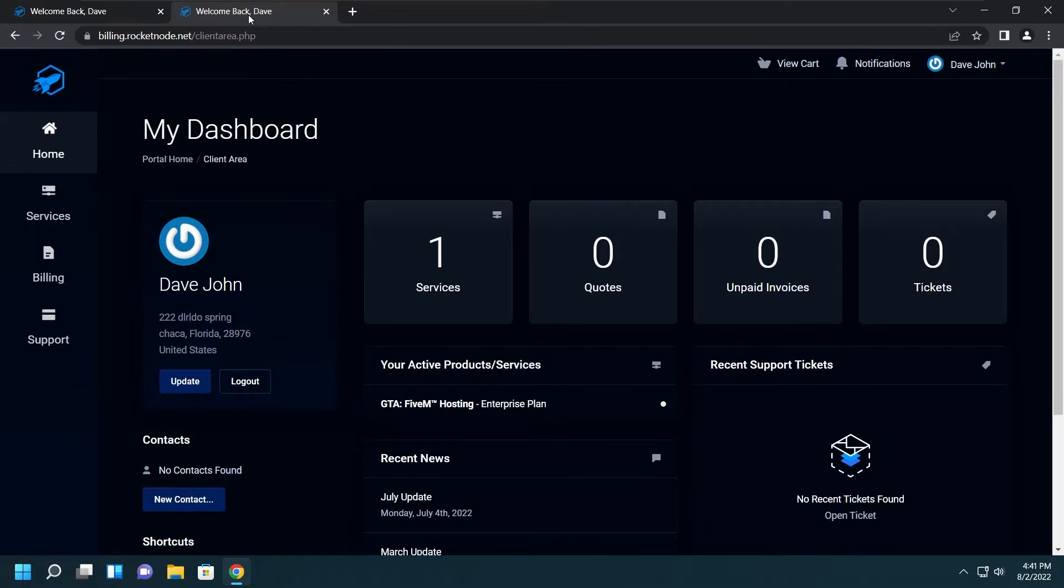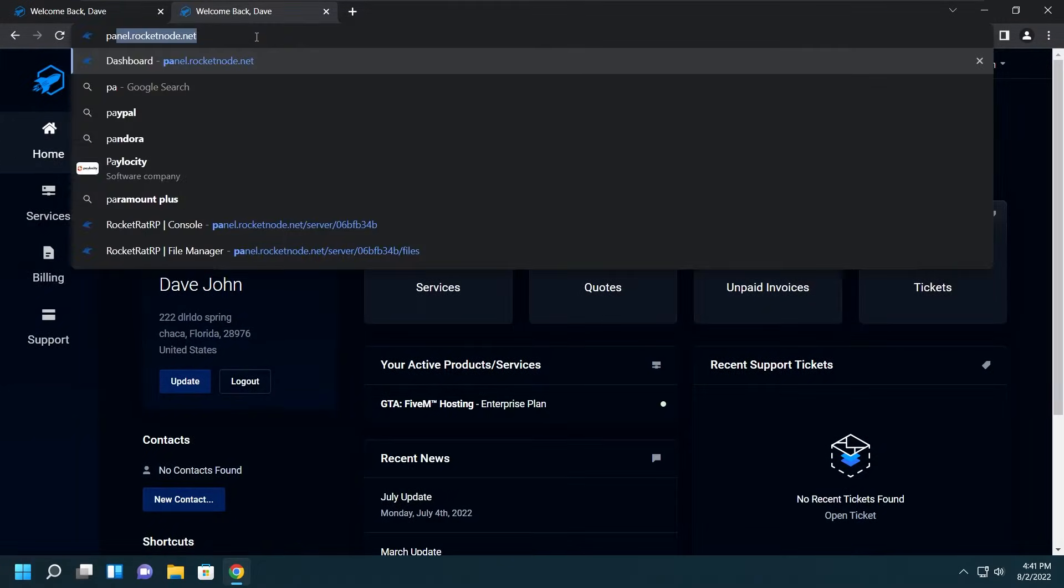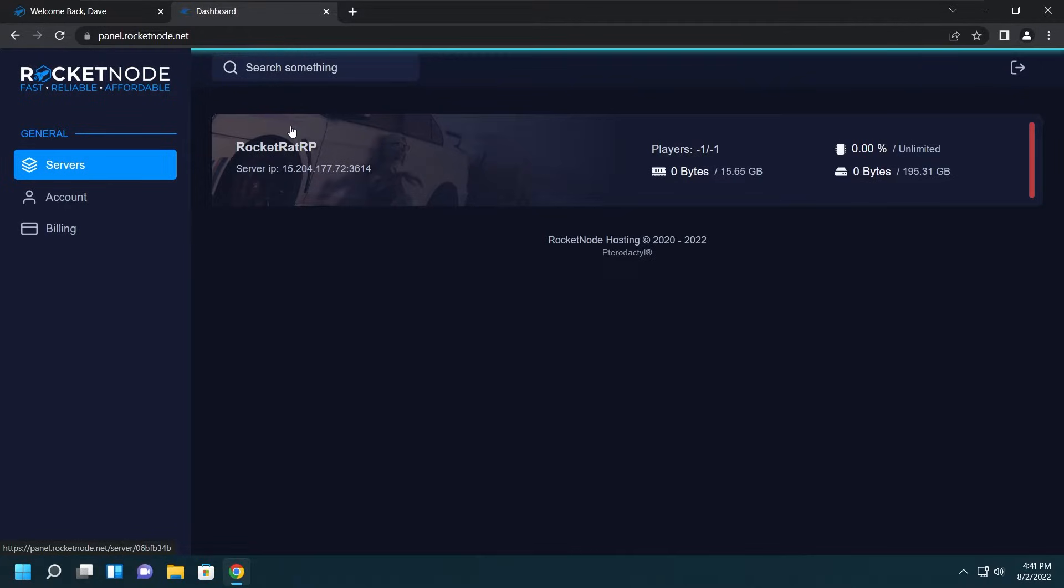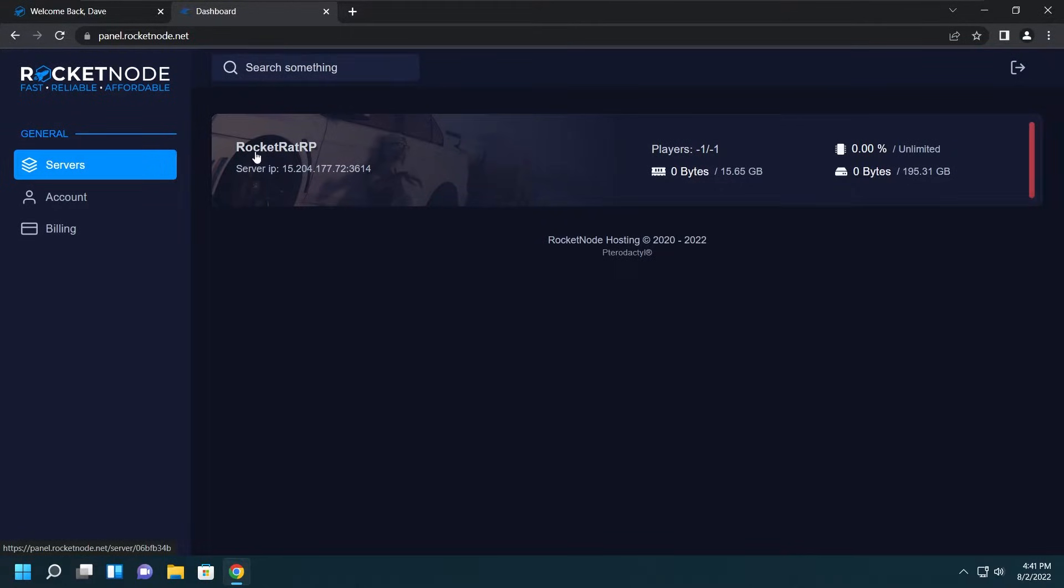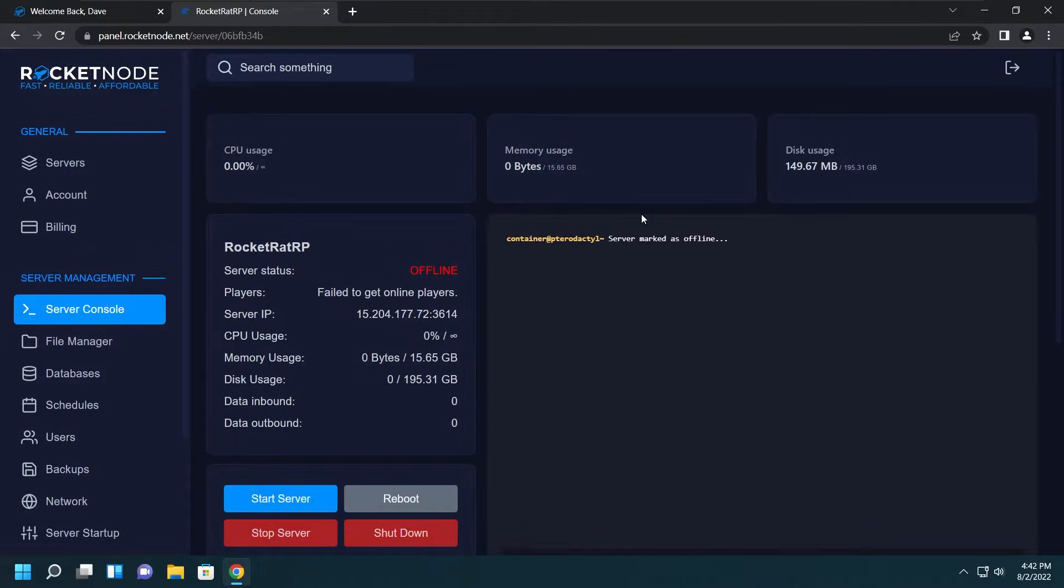When you go to panel.rocketnode.net you may be asked to log in. If so, just use your billing account information as they're all synced up. When you log in you'll see this screen. Here is where you can select the server you wish to work on, which in my case is Rocket Rat RP.